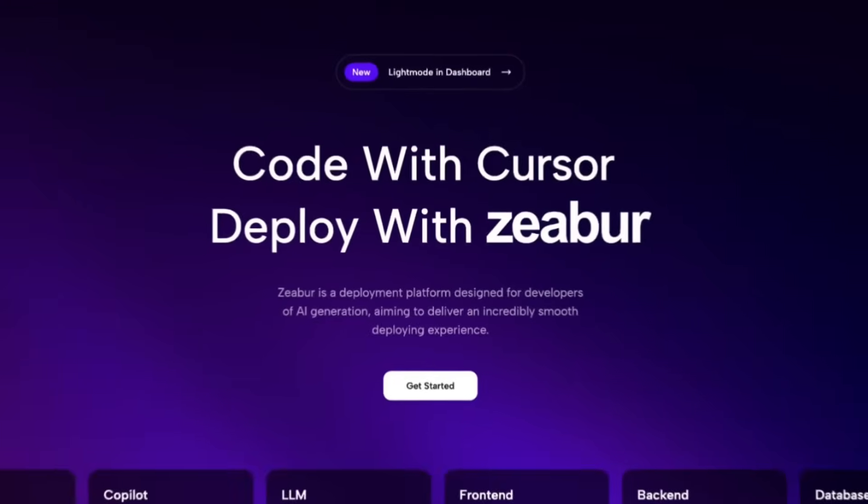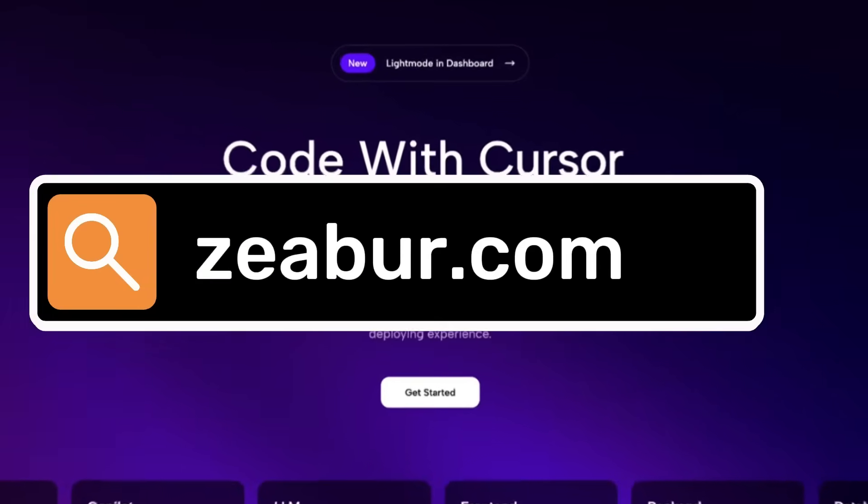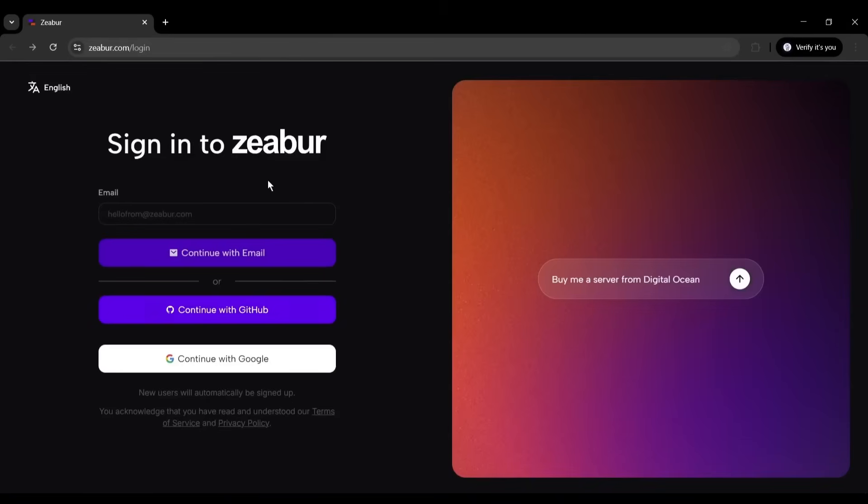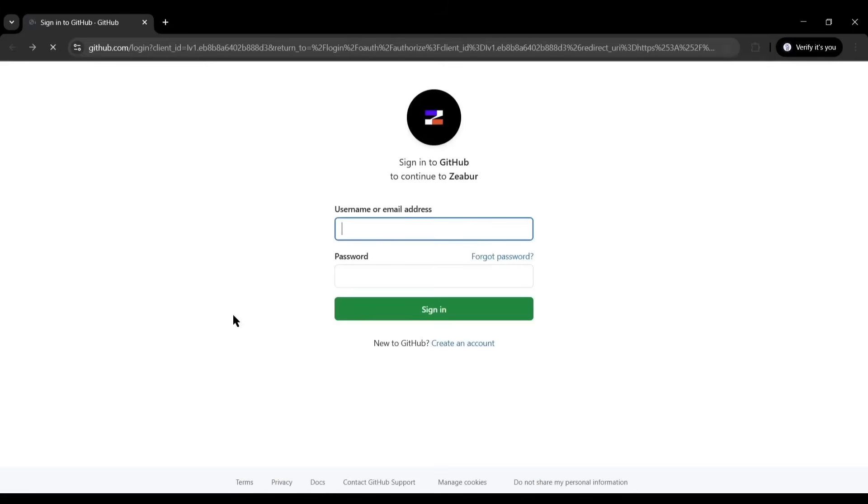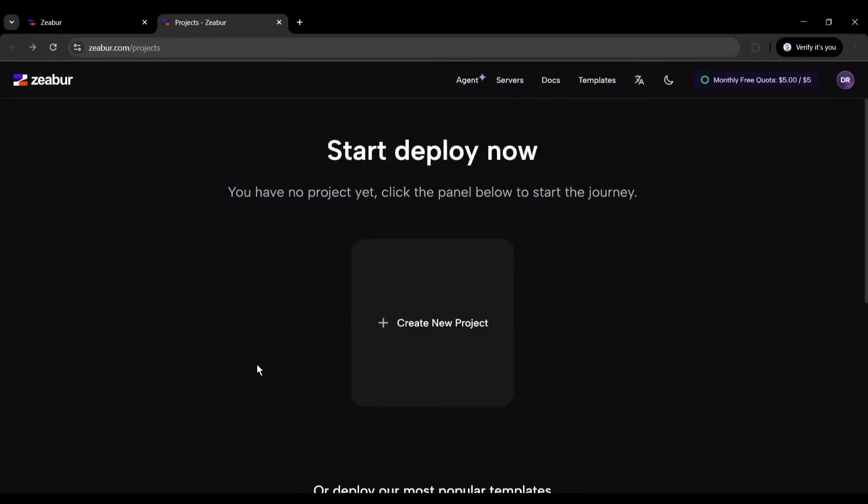First, head over to Zebra.com. The link will be in the description. I'm going to click Get Started here. Notice that Zebra uses GitHub for authentication. This is actually perfect because it integrates seamlessly with your code repositories. You'll be redirected to GitHub's authorization page. Click Authorize Zebra to give it access to your repositories. Don't worry, Zebra only accesses what it needs for deployment.